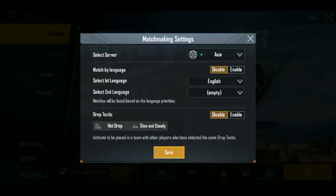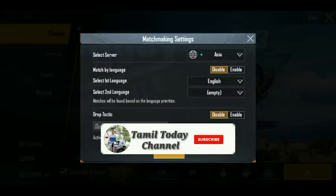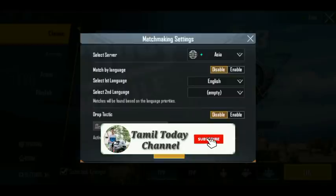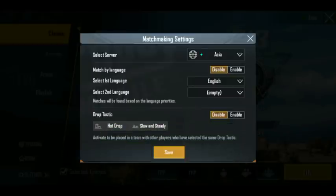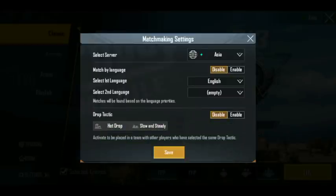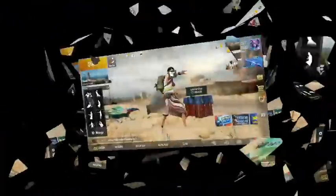If you look at the video, subscribe to our channel. If you click on the bell icon, please press the bell icon so you can get notifications. Now go to the video.